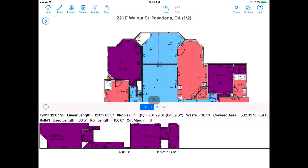Seams. Reminder that the seams are based on roll length. You can drag and place the seams at a preferred location. Keep an eye on estimate data, such as the cut sheet, that will re-figure instantly.